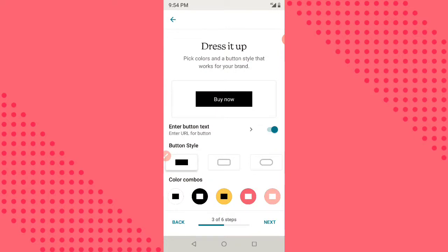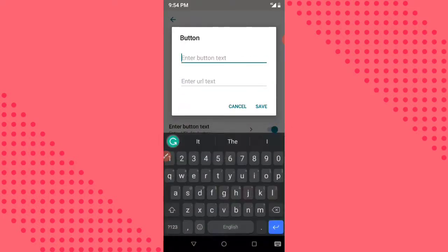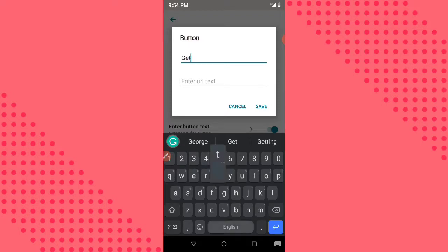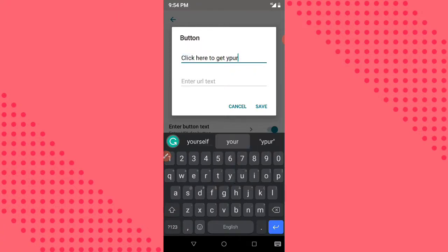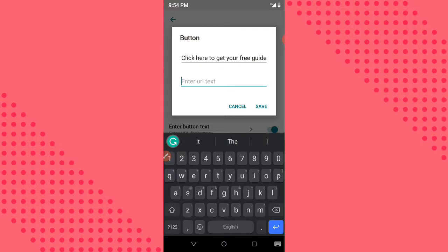Now we are going to choose our button and page color. I want to work with white and black. You click beside the green button — click on the arrow beside it to edit. For the button text, I'll use 'Click here to get your free library.' Then go ahead and add your URL.